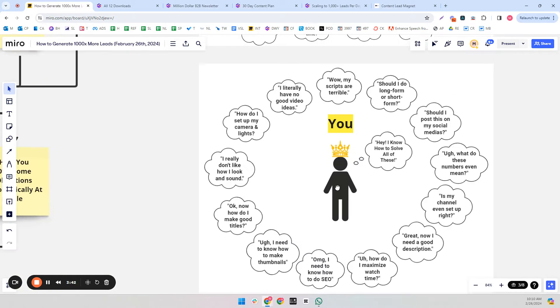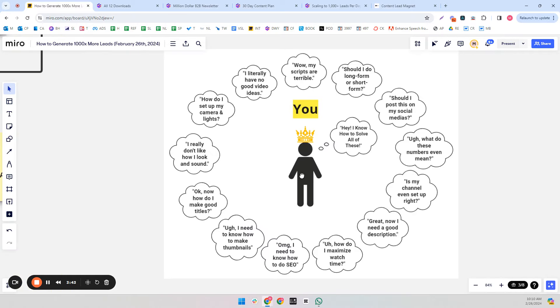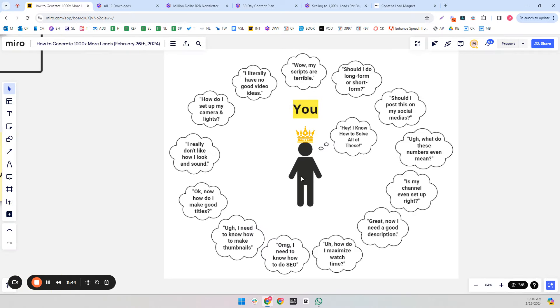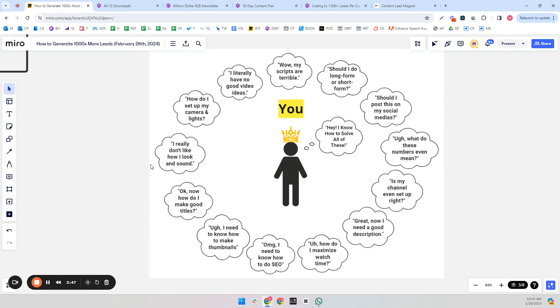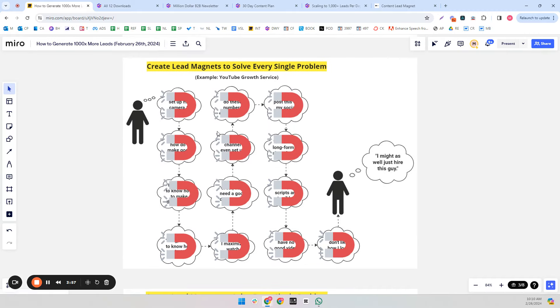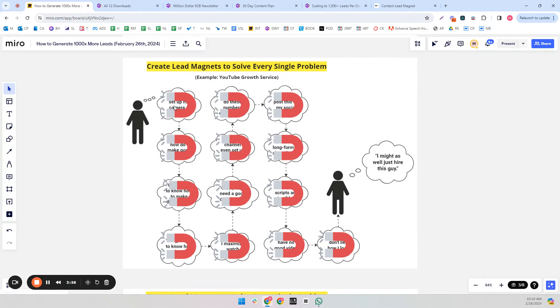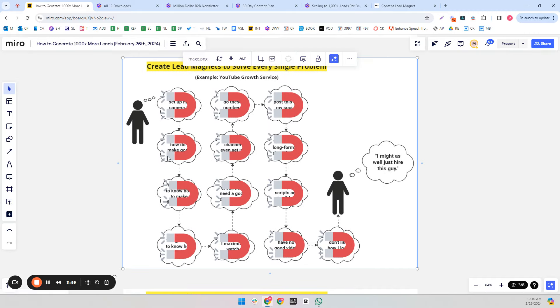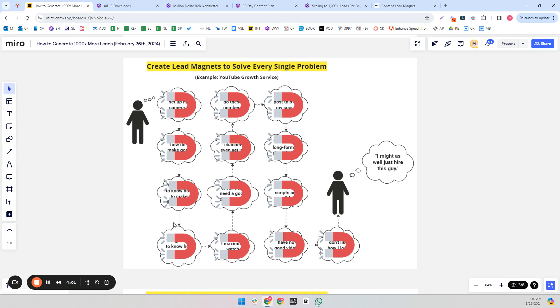So you as the expert know a lot more than you probably think you know. You know how to solve all these problems. And you want to create a lead magnet to solve every single one of these problems, so you've completely solved every single fear, objection, and worry so completely that it just becomes very natural that they hire you.